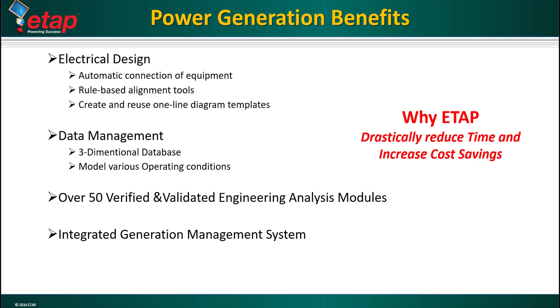As we've seen, ETAP is a powerful electrical design tool combined with useful electrical data management tools such as a three dimensional database that allows the power engineer to model various operating conditions and future expansions or changes. With over 50 analysis modules, it can drastically reduce expensive engineering man hours.